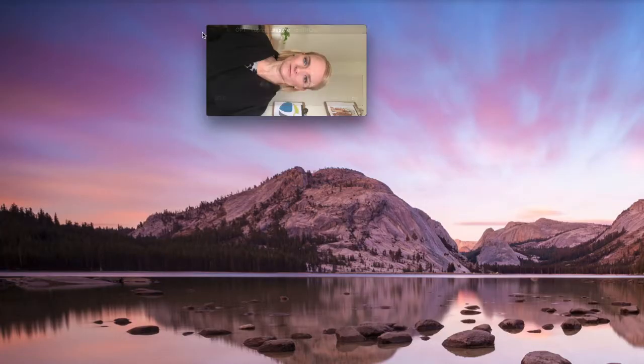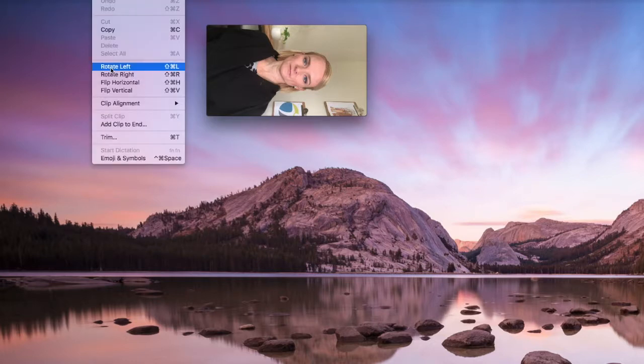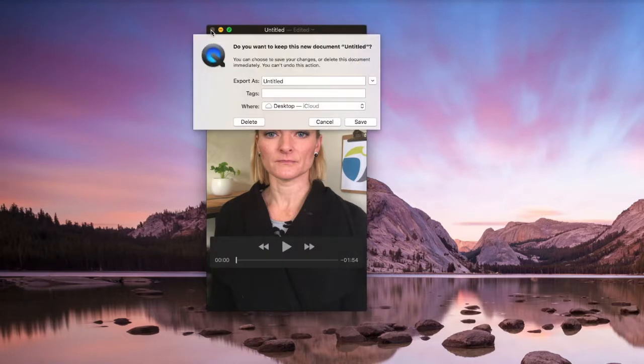Once that movie is exported, I double-click it to open it. On my Mac, the default software is QuickTime — there would be an equivalent on PC. You can see the video is sideways, so I simply go into Edit and choose Rotate Left. Now it's the right way up. When I close that, it saves in that orientation — saving it as the demo IGTV video.